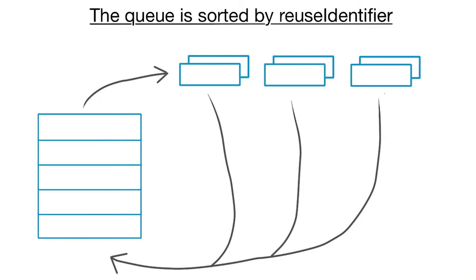Our favorite things table only needs one kind of cell, but we'll still need to give the cells a reuse identifier. All right, let's figure out what the code should look like.